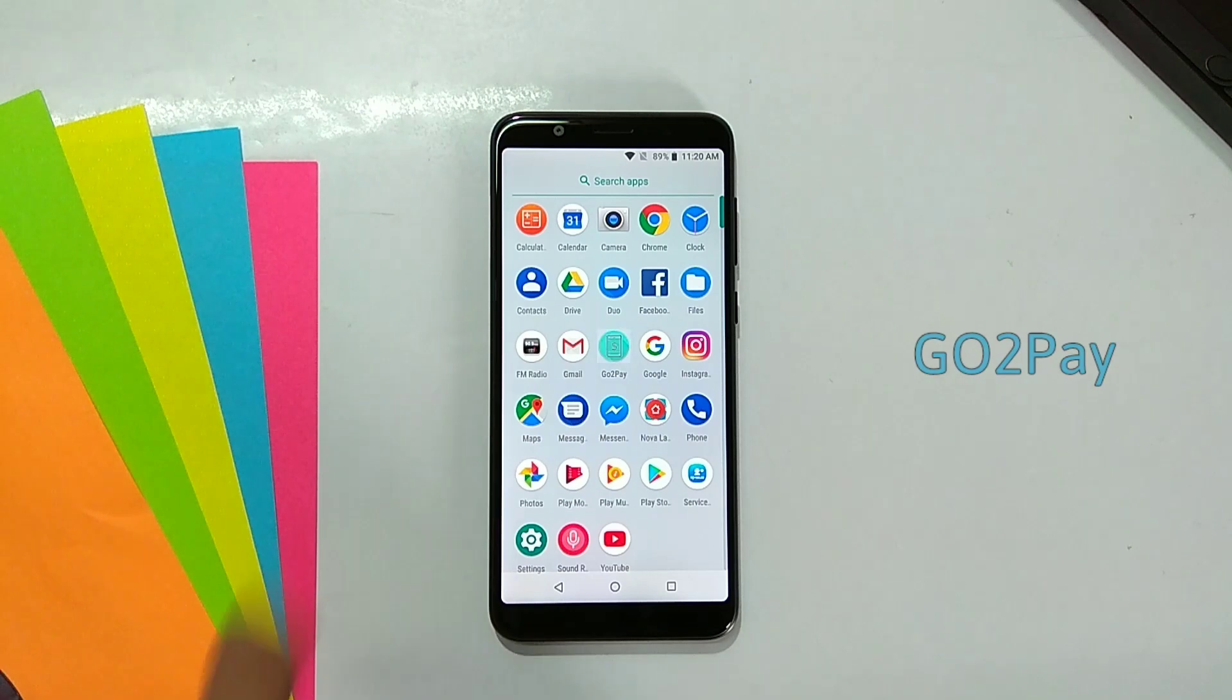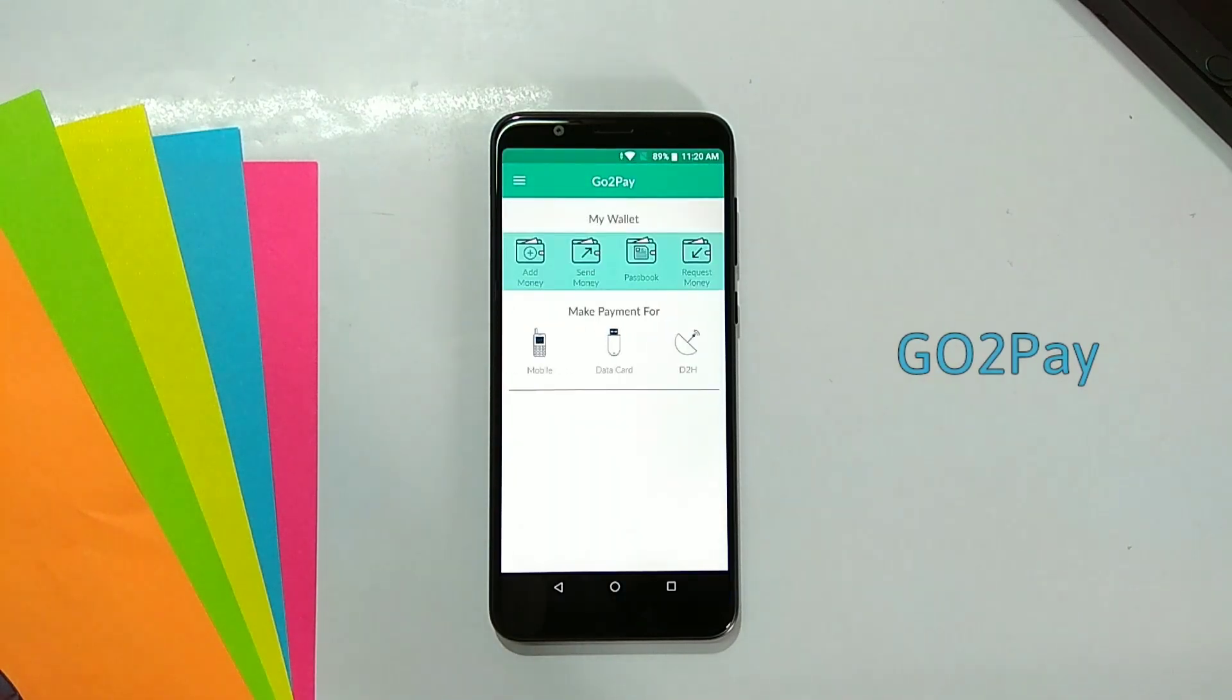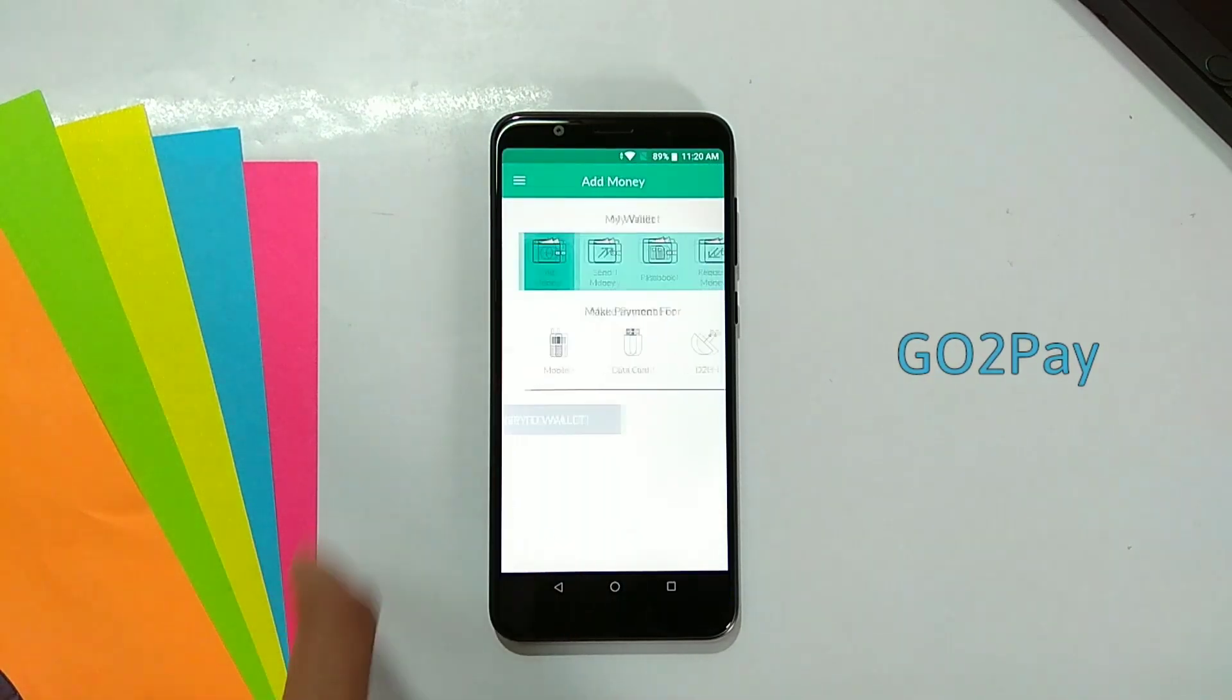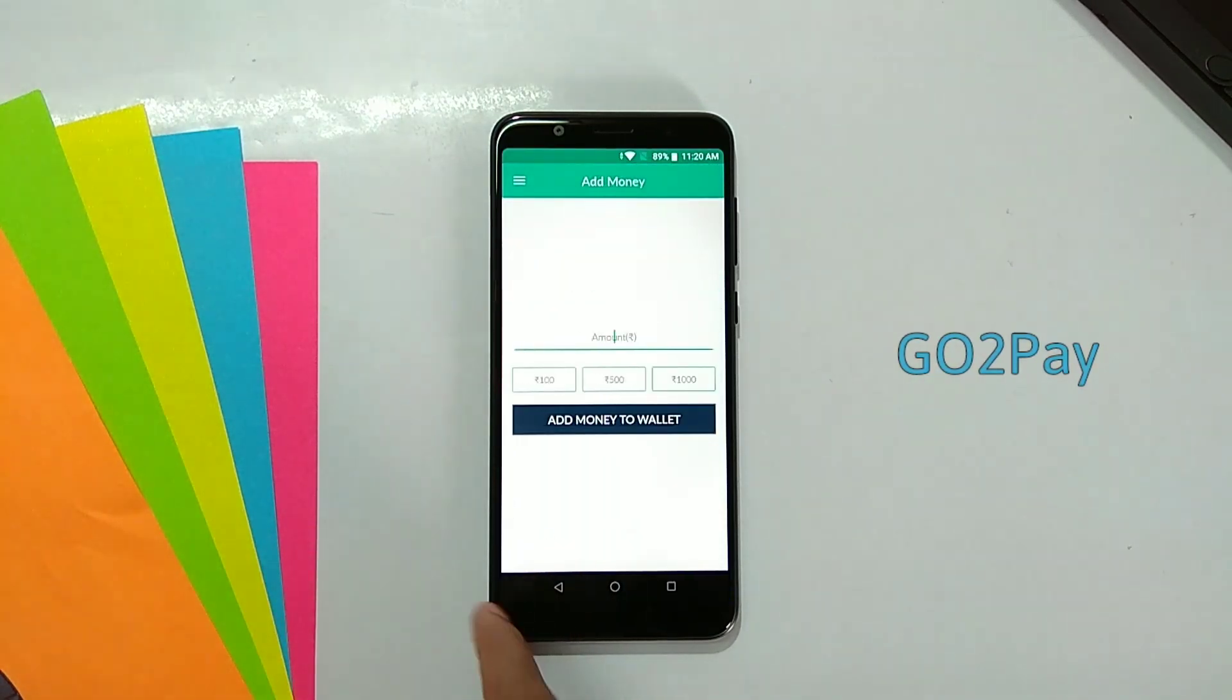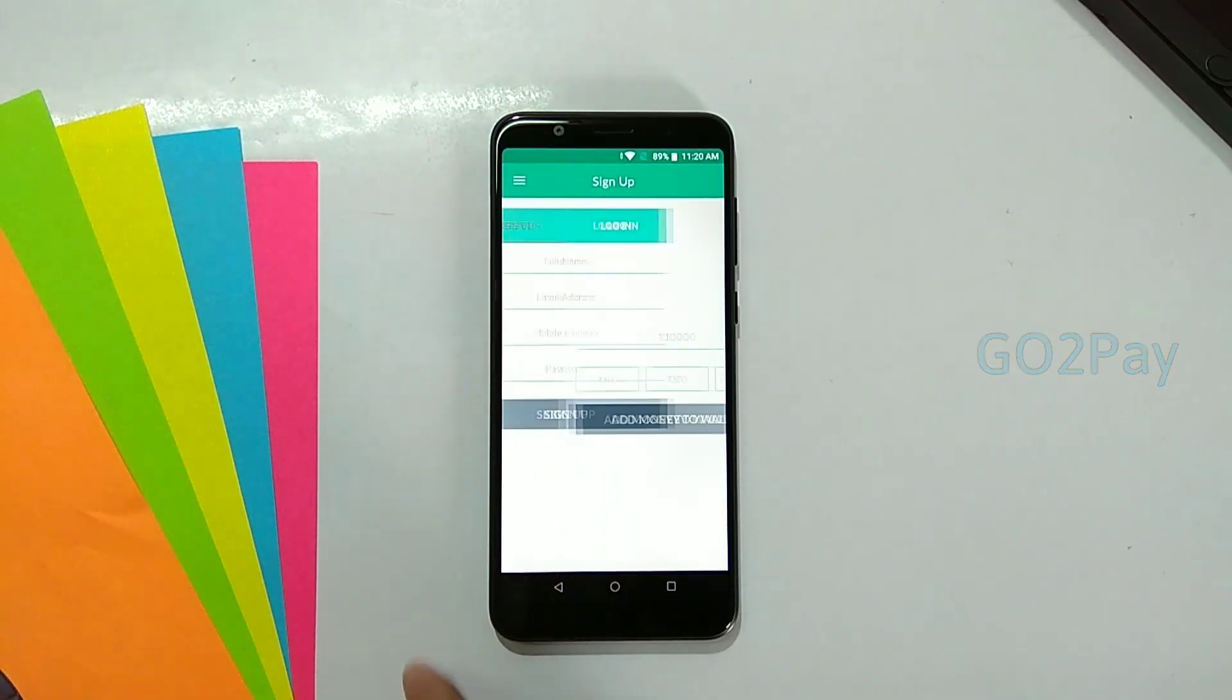Sixth feature is use Go2Pay app for paying bills, recharge, send money, and request money.